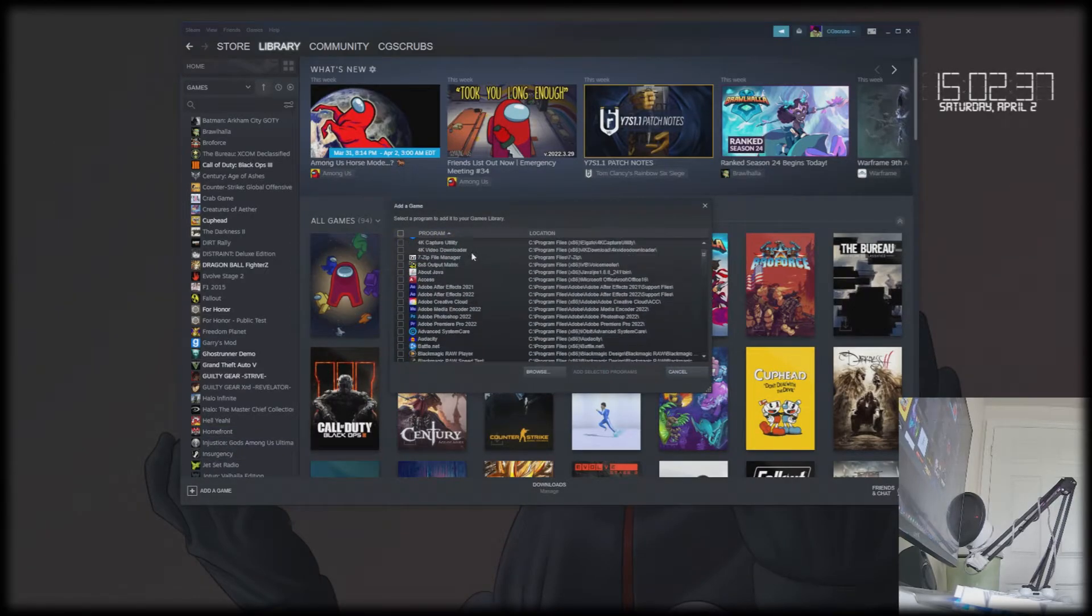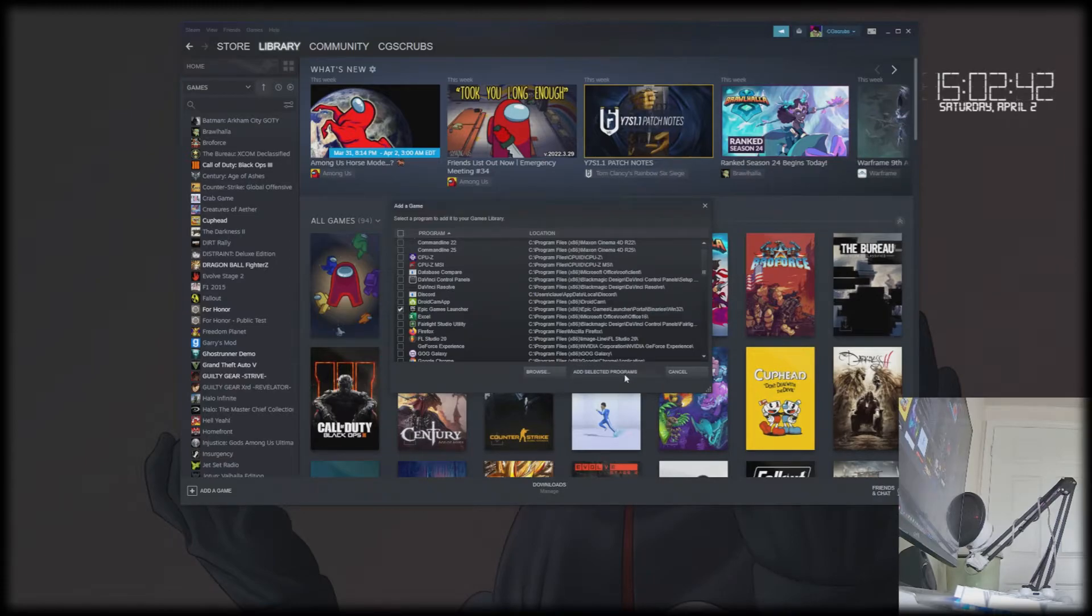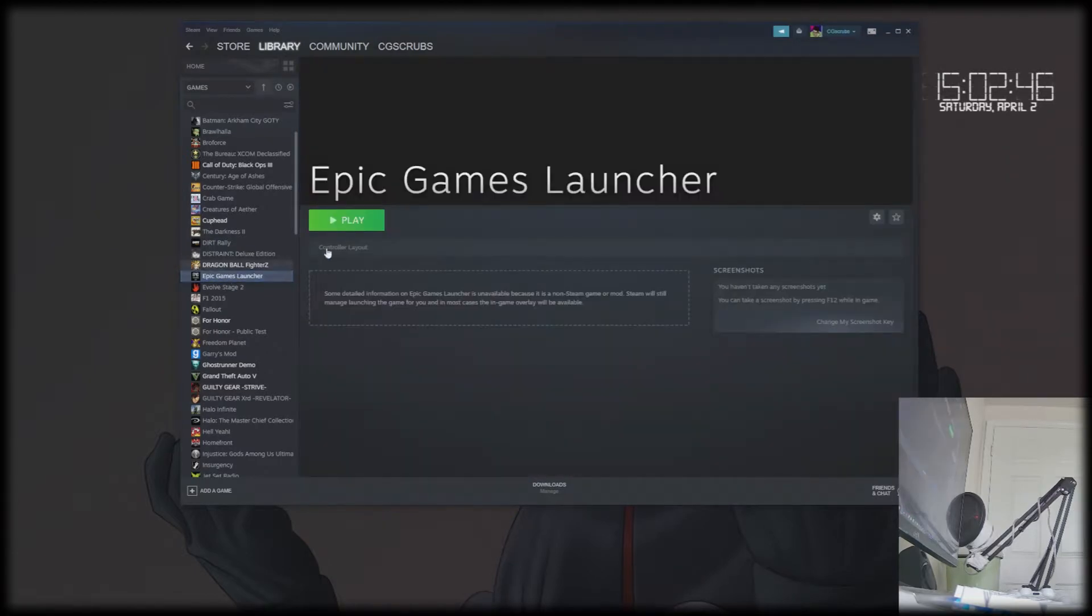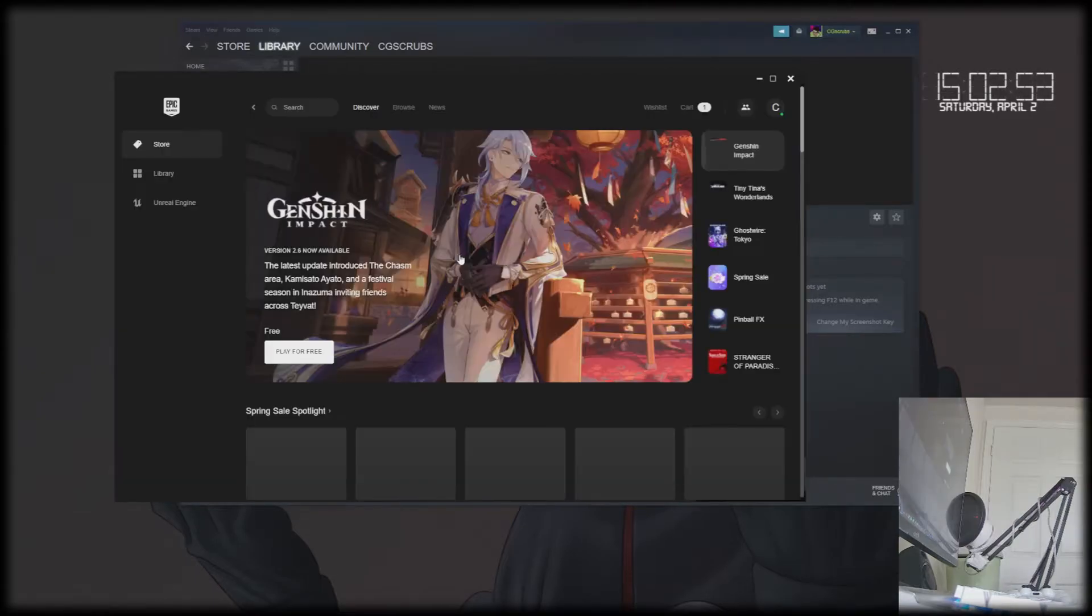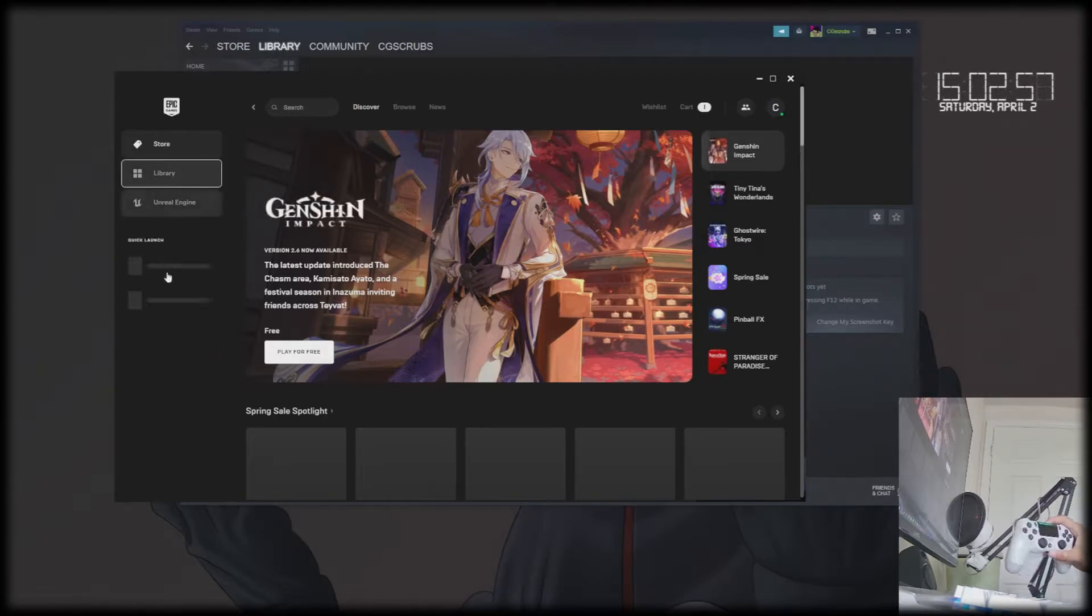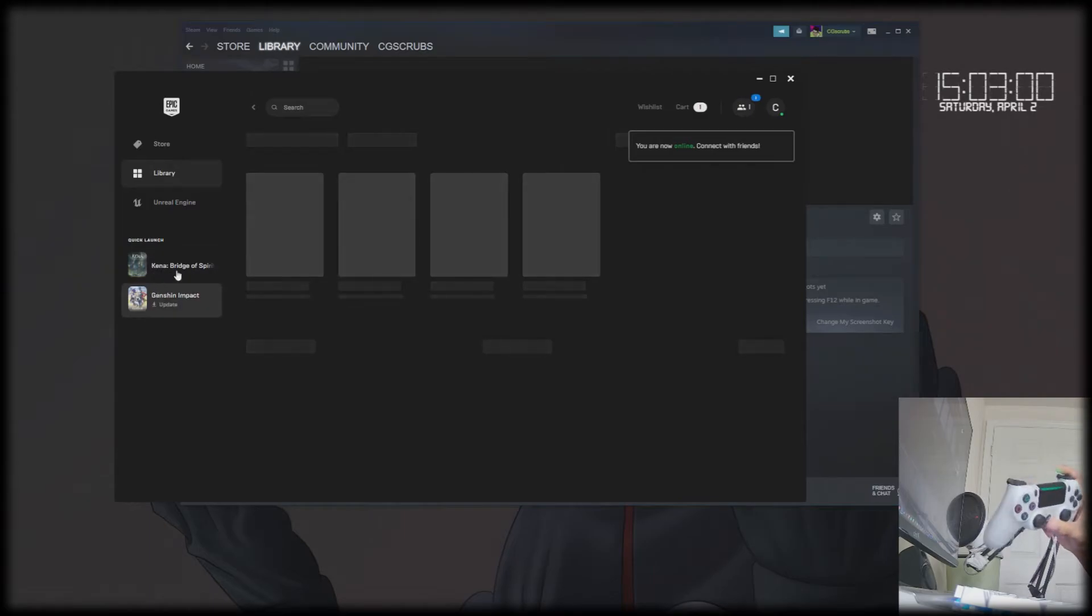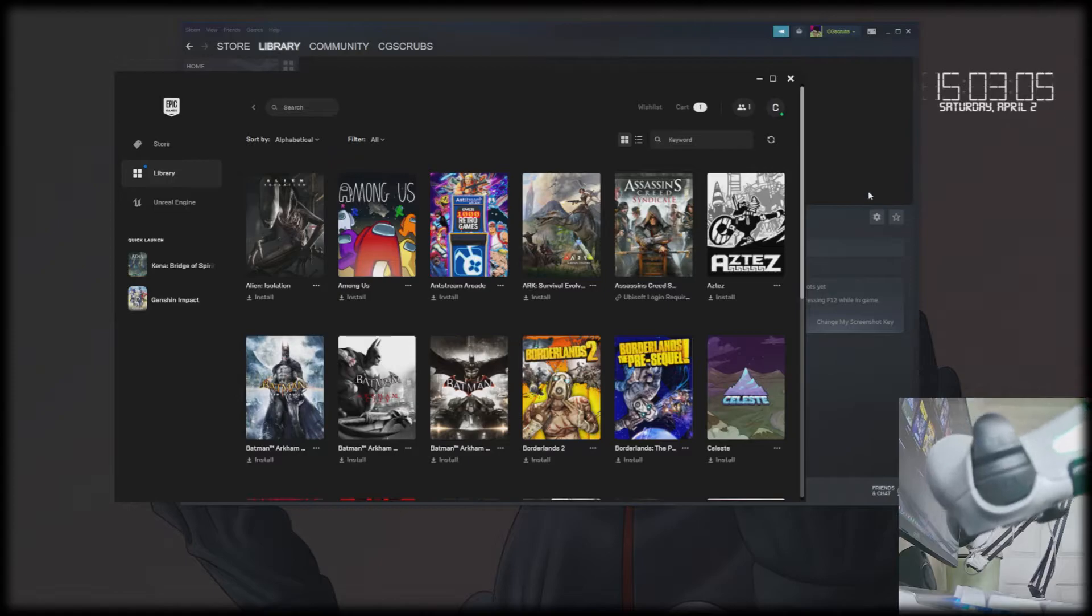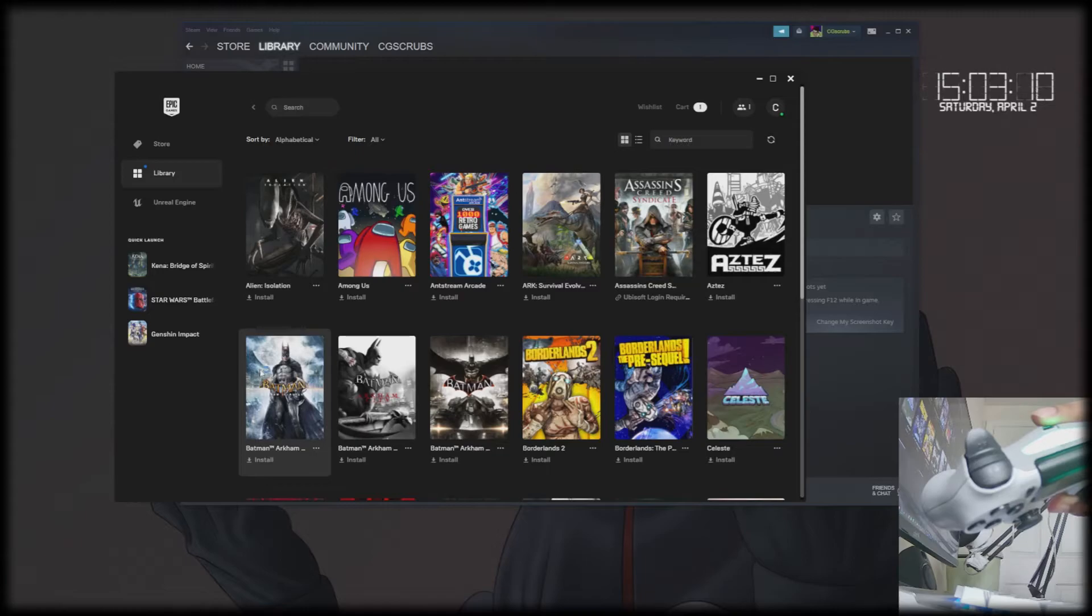What you would do is click on add a game at the bottom left corner, click on add non-Steam game, and through your programs you would search for the Epic Games launcher. Click add selected programs, and then you can launch the Epic Games launcher from here and then open up the game that you see fit that you want to play with the controller. The controller is still connected as if it was playing through Steam.